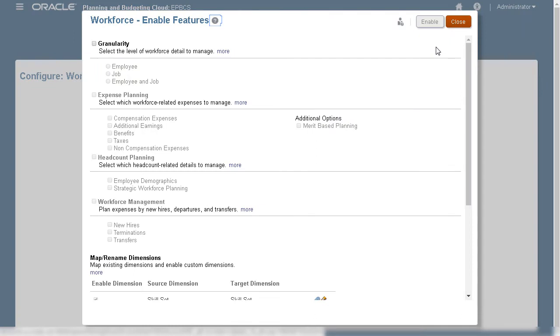In Enable Features, select the predefined drivers, categories, and options you want to use. While you can enable more features later, Oracle recommends that you enable only the features that planners currently require. You can't disable features later.